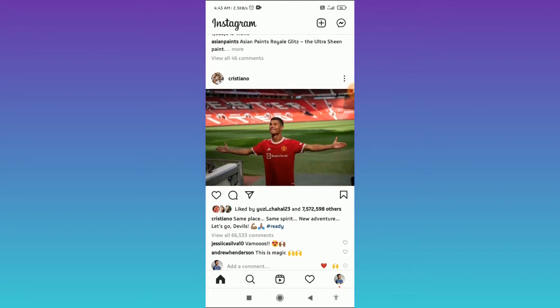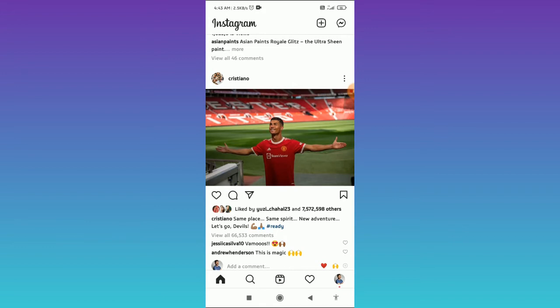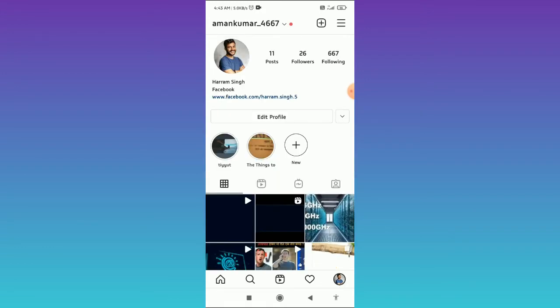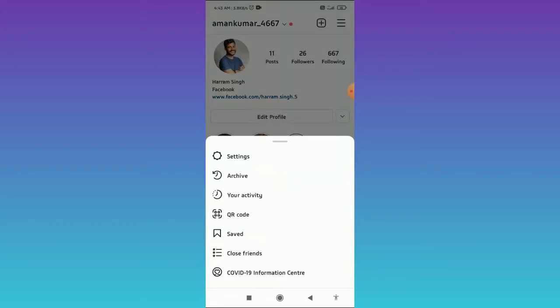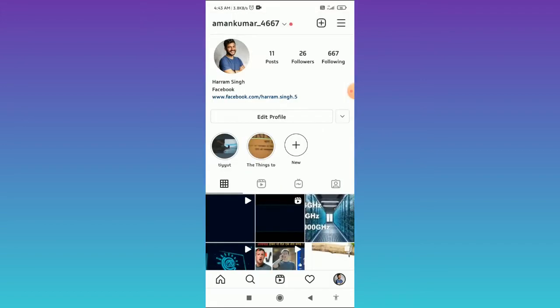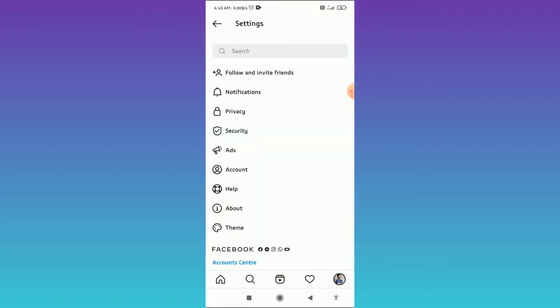First, you have to open your Instagram app, then tap on your profile icon in the bottom right corner. After that, tap on three horizontal lines in the top right corner and open the settings.